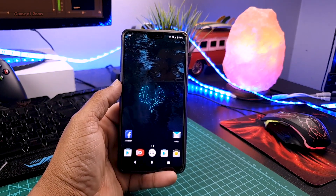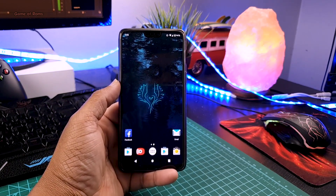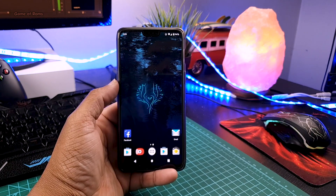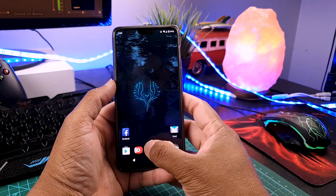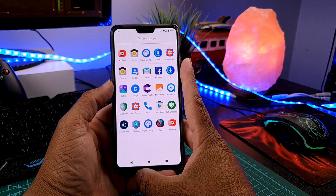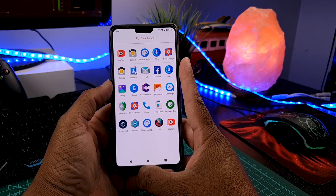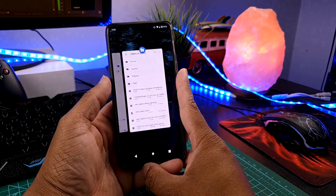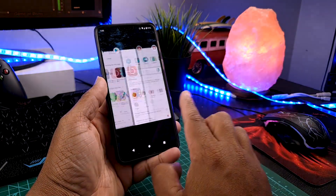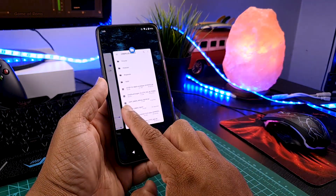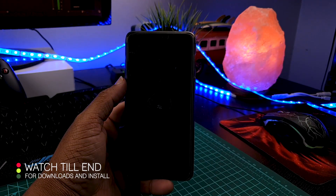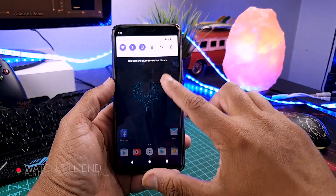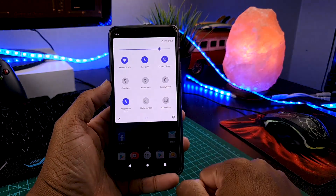So last week I installed Lineage OS 17, which is also an Android 10 ROM. It's a good ROM but the only problem I had with it was the battery life. I wanted an Android 10 ROM that is not only stable but has good battery life. And then I found AOSIP has a new build for Android 10, so I just installed it and so far I am loving it.